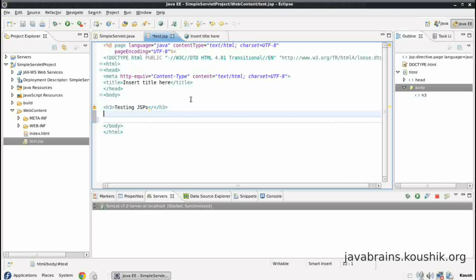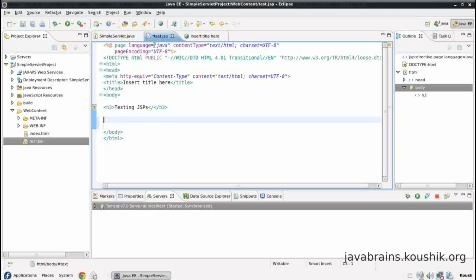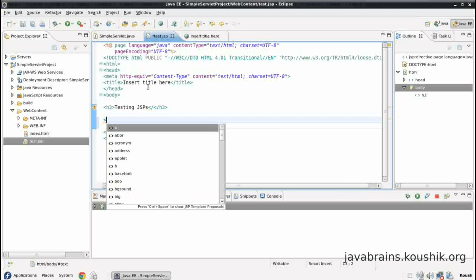Now we can see this text is displayed. So this is, so far, it's no way different from a simple HTML. Now the way it differs is you can write Java code here as I've told you before. So let's write a quick Java code. Now in order to write Java code, we need to somehow mark it as Java code so that it does not render it. Because otherwise any text that you write here will be rendered as HTML. So the marker for Java code is this set of tags.